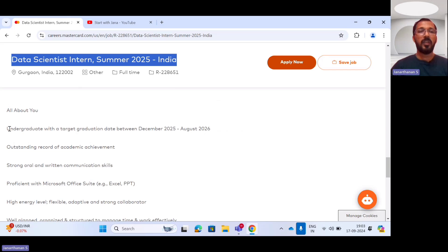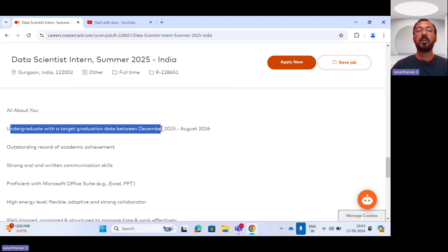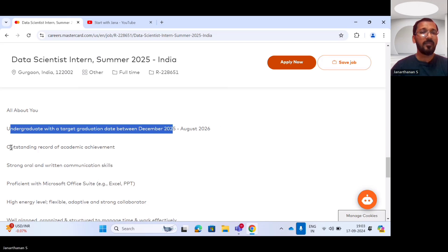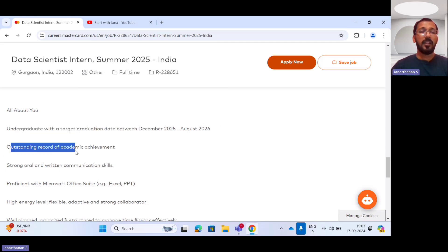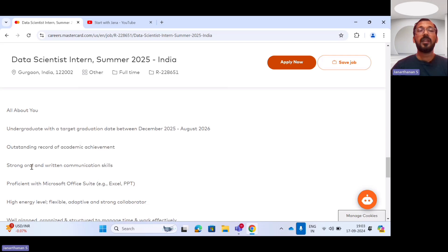The very first eligibility criteria: you should be a UG with a target graduation date between December 2025 to August 2026, and you may have an outstanding record of academic achievement.